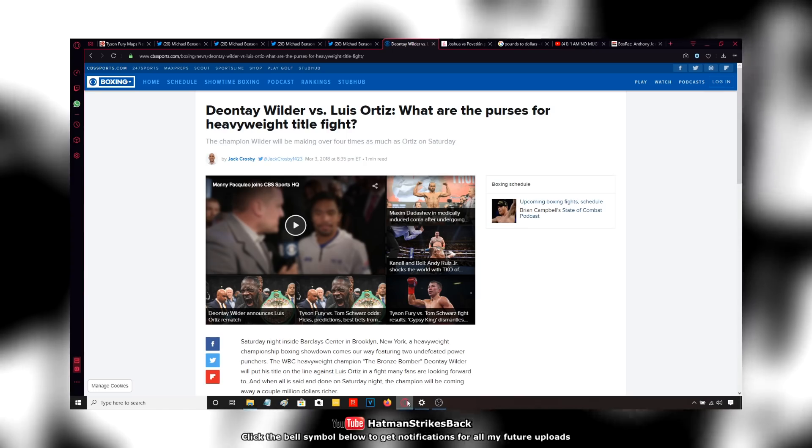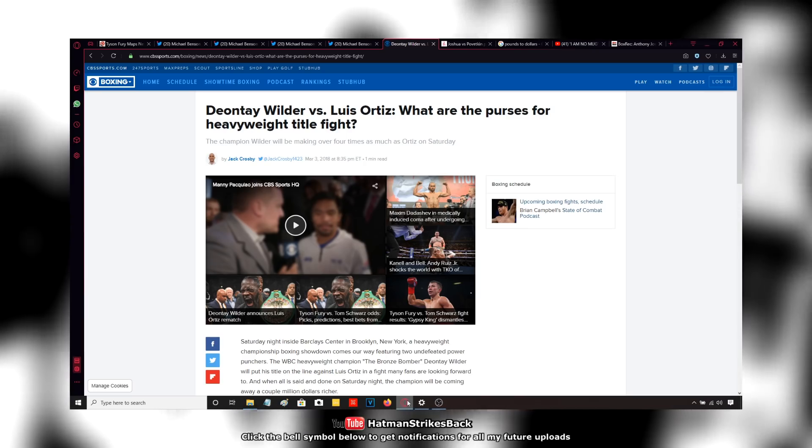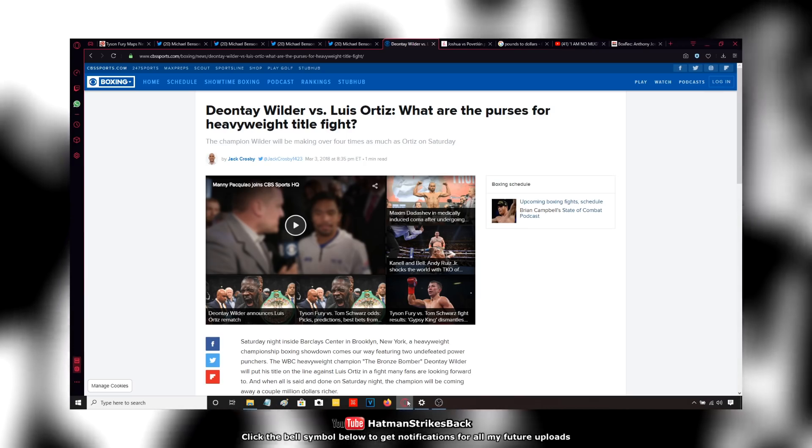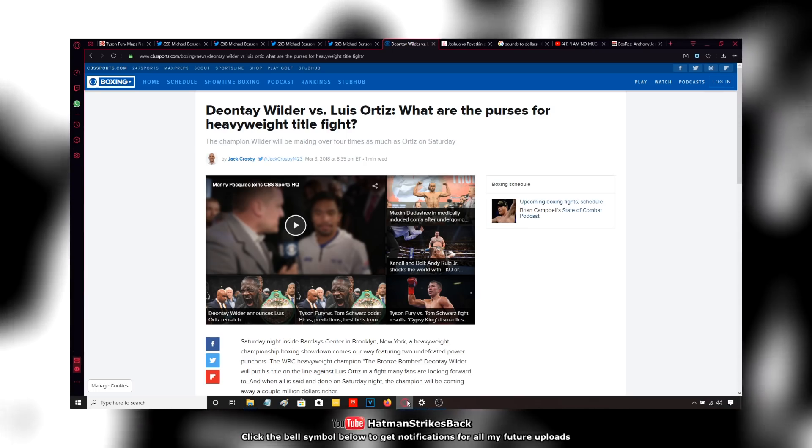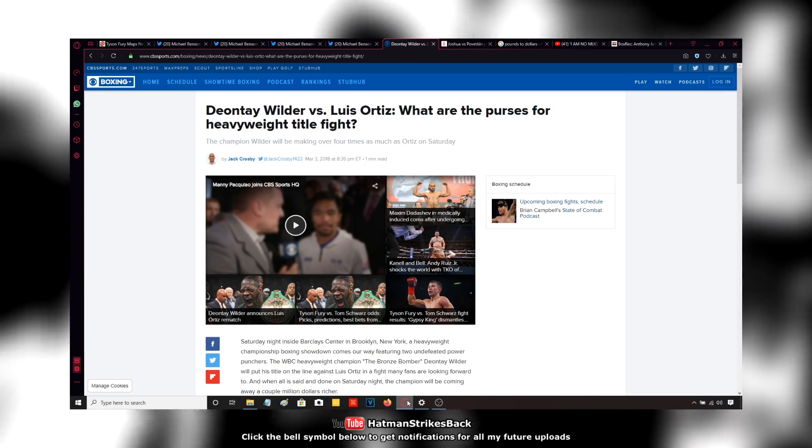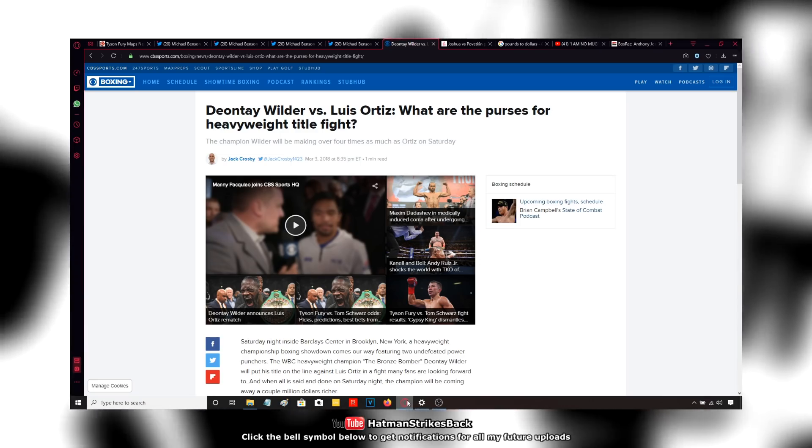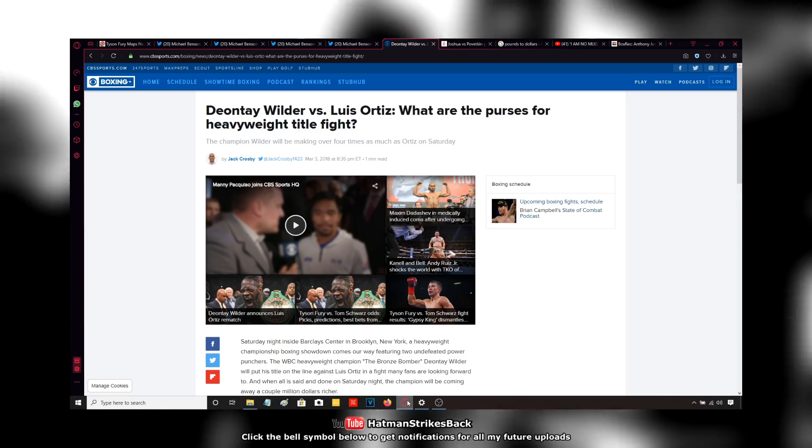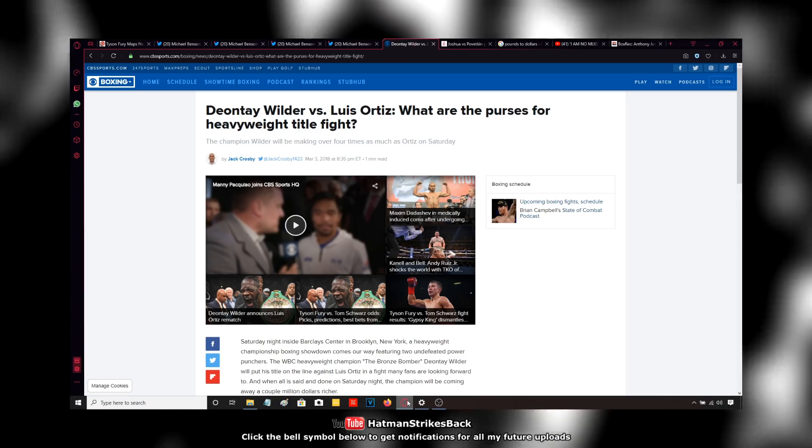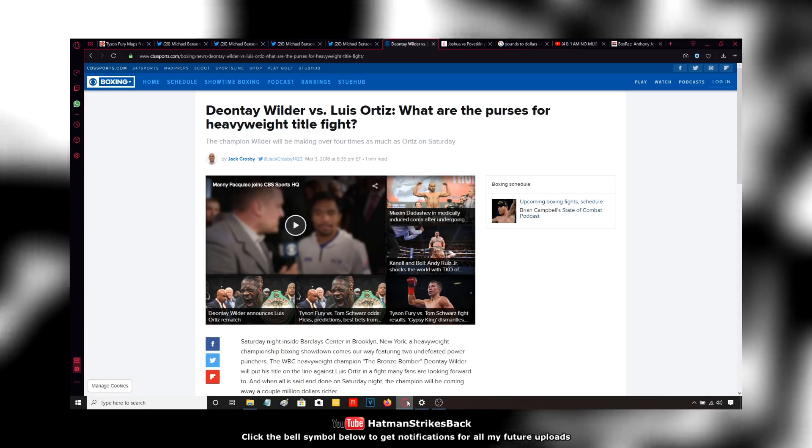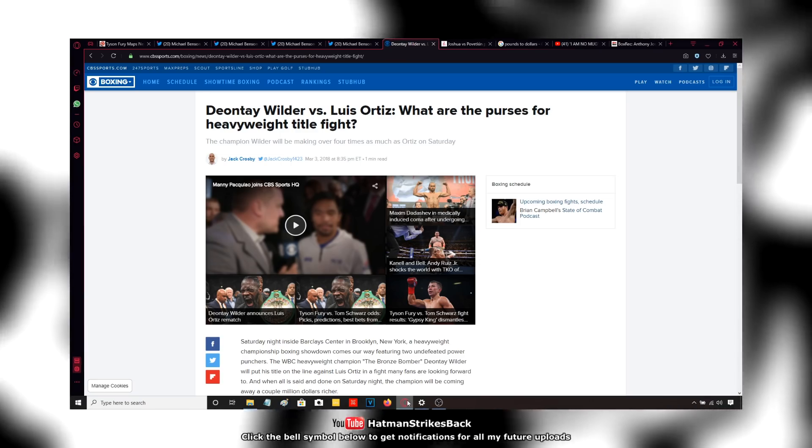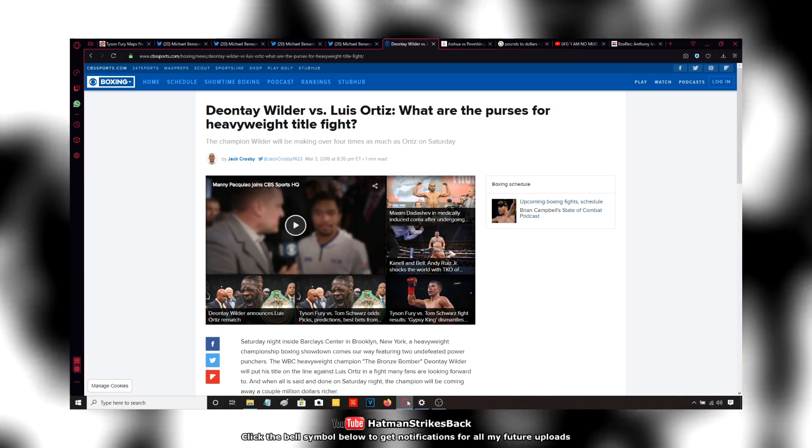Vladimir was still champion at the time. He had more belts than Stiverne. He could have fought Vladimir, didn't want to do it. Fought Stiverne instead because it was the easier option. After defeating Stiverne, he could have unified with Vladimir. Didn't do that either.